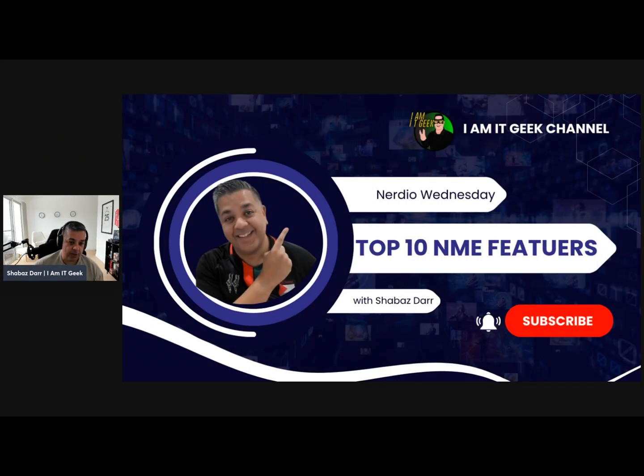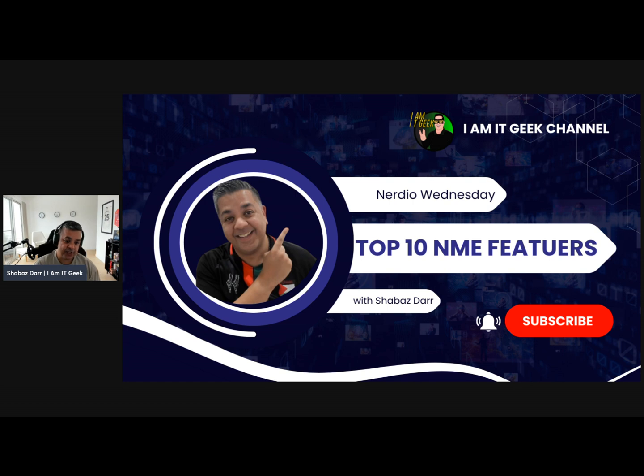Hello everybody, welcome to the I Am IT YouTube channel. My name is Shabaz Darr, as ever I am the IT Geek. Welcome back to another Nerdio Wednesday episode. As you saw last week, I am doing a special little ten-week initiative where I am talking about my top 10 NME features.